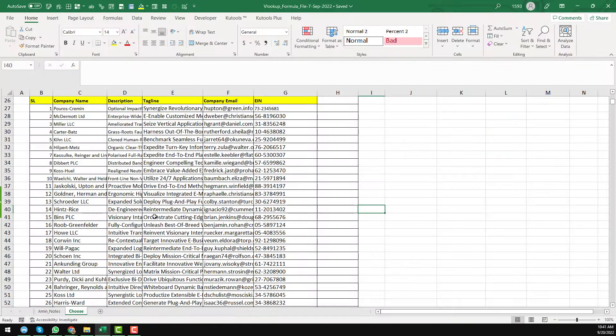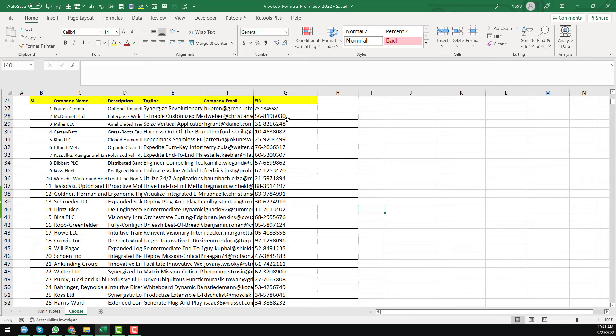So this is the Excel sheet. Here you see that this is the database. We have the serial number, company name, description, this kind of information we have. Now we will extract data from this spreadsheet and I will show you the step by step process.